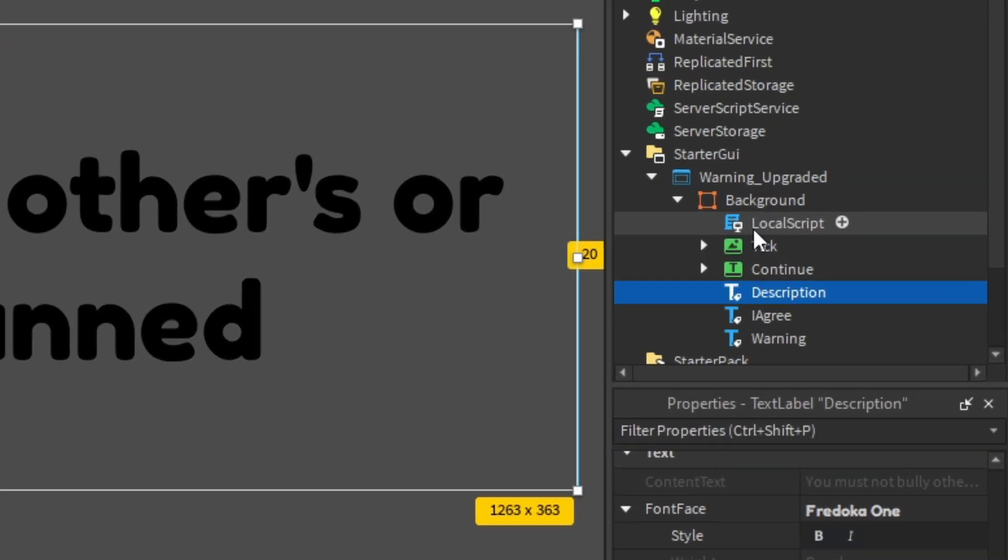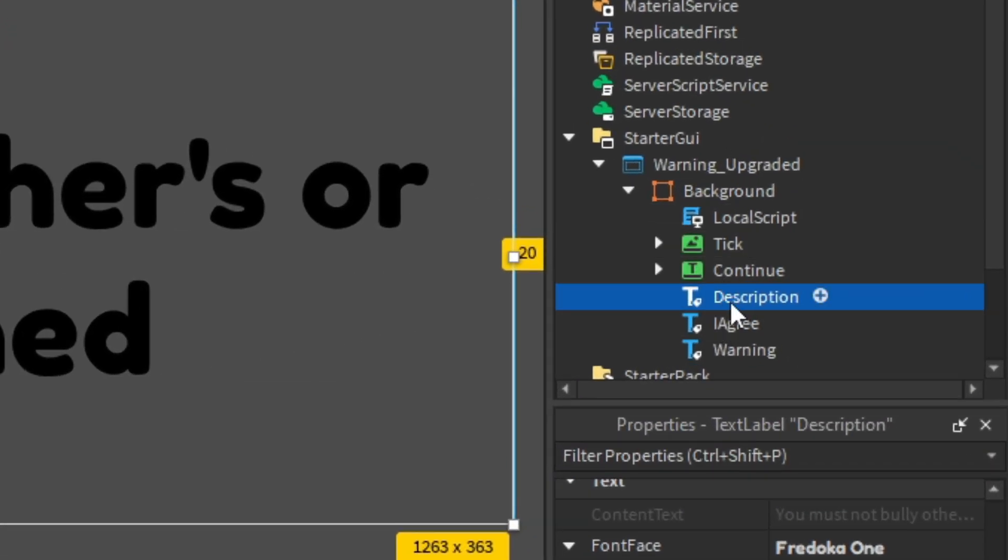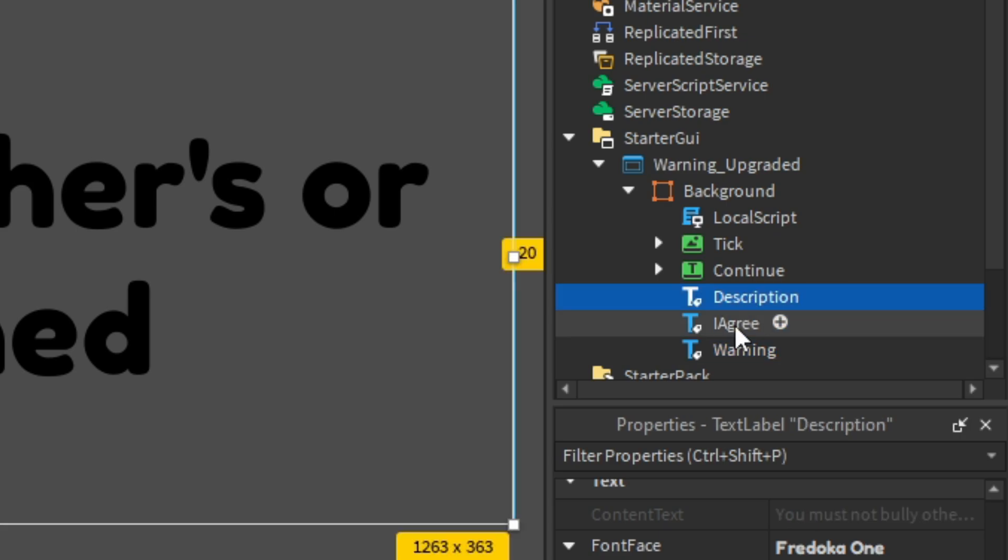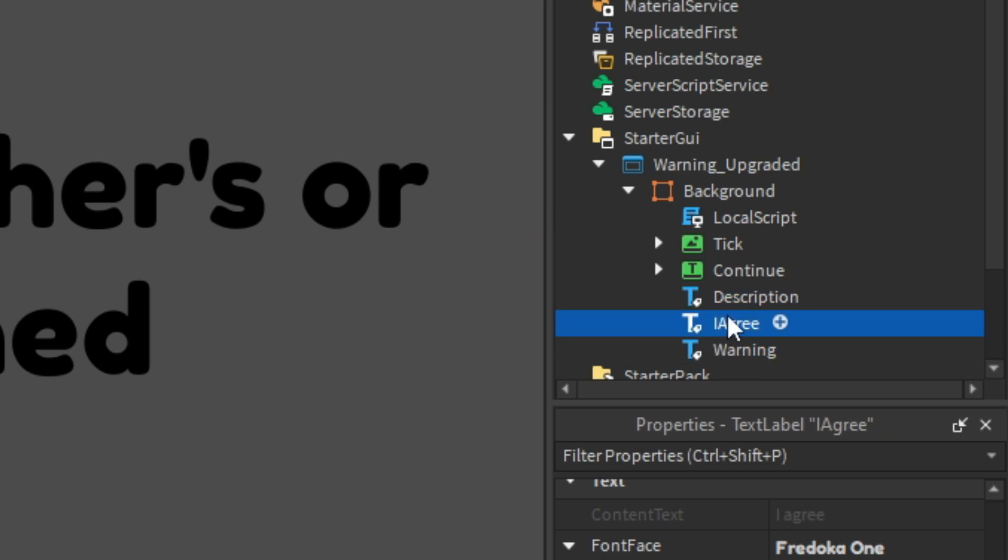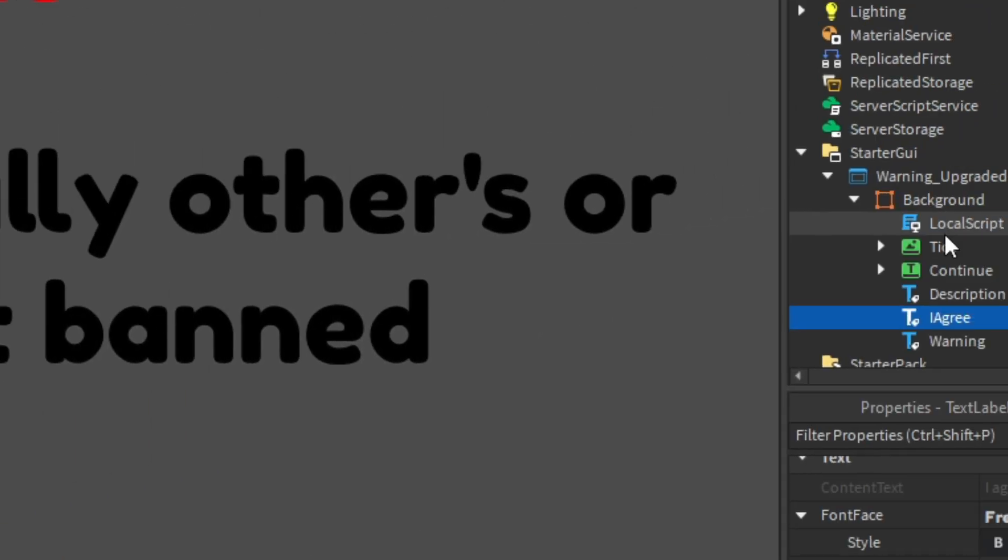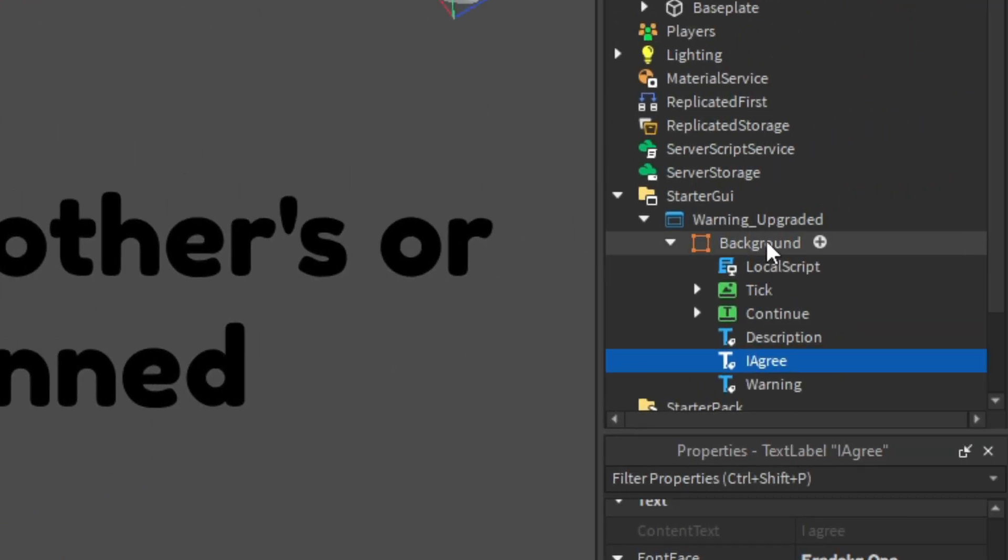I Agree, you don't really want to change it. It just says I agree. You have to tick this I agree.